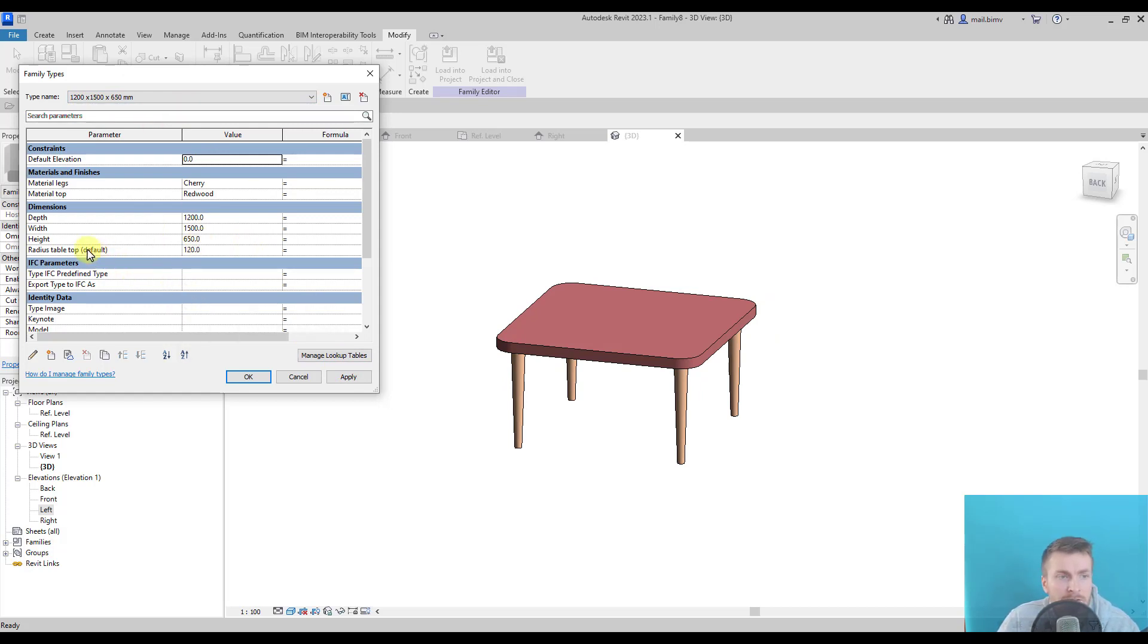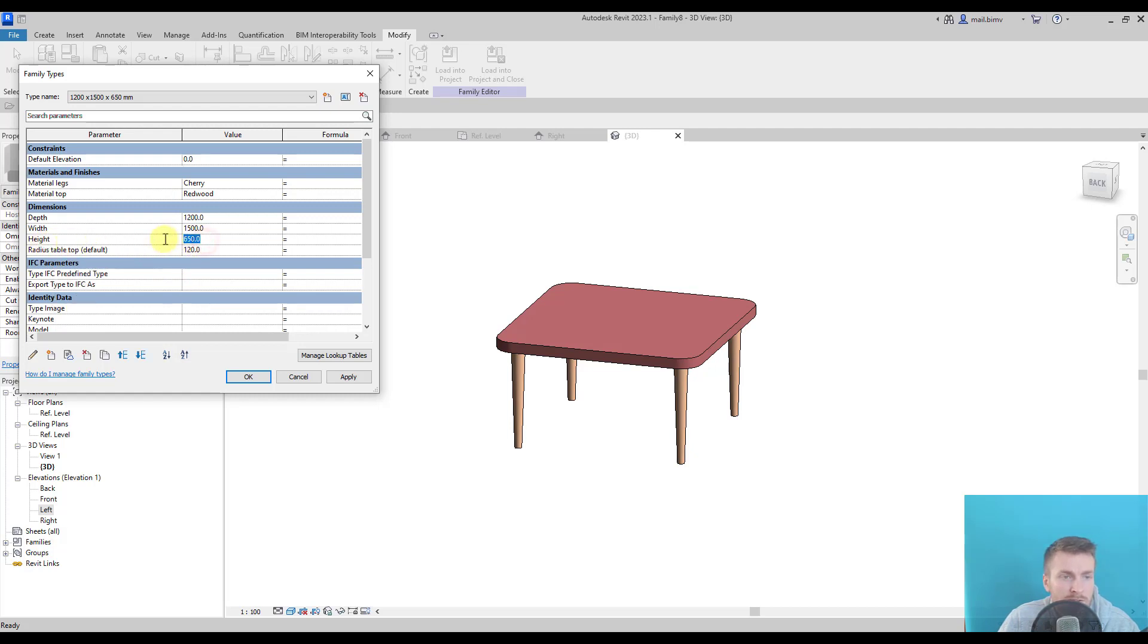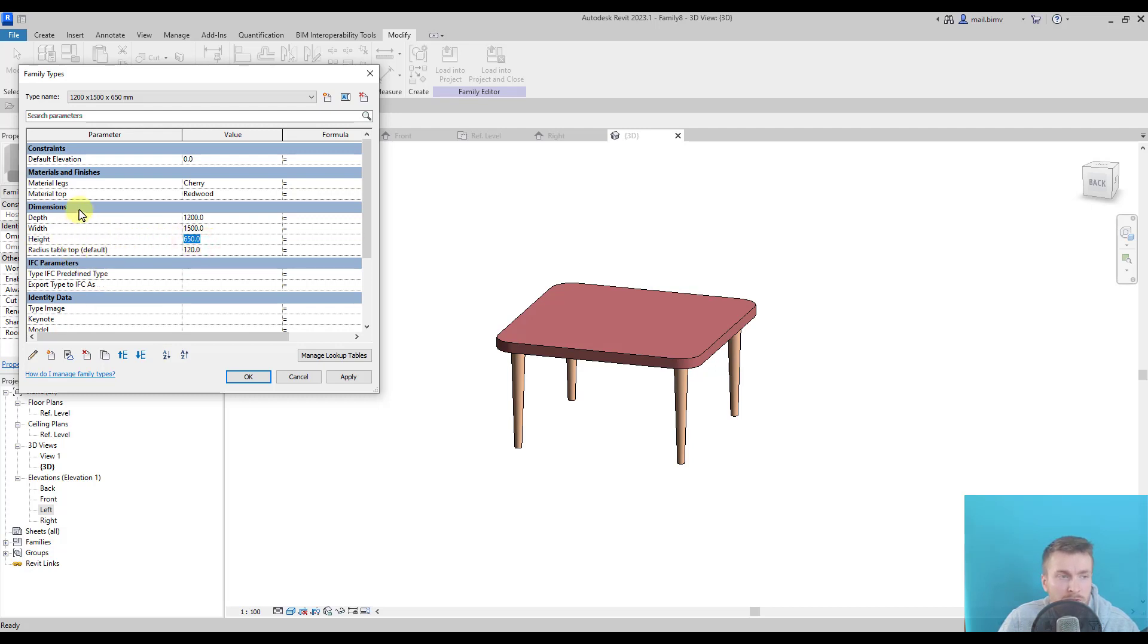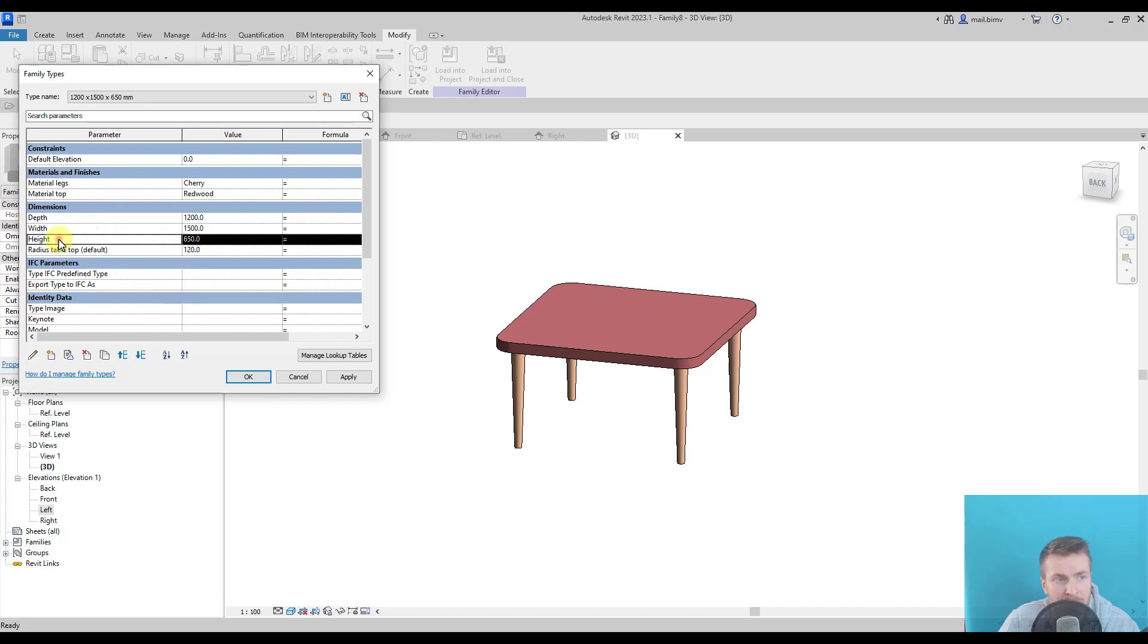Let's say the, actually the height will also be always 650. But we want to keep it in the parameter list in the project. So if someone uses it, wants to just read the value of the height.